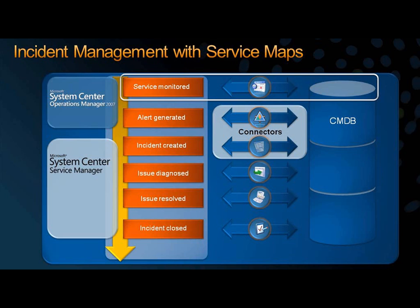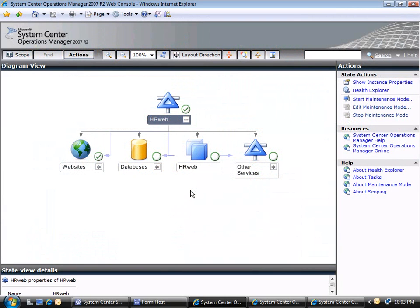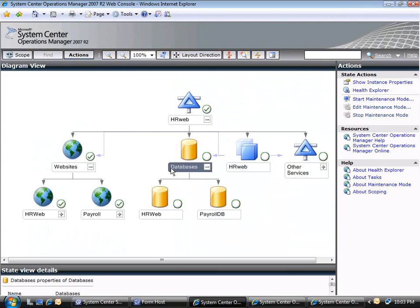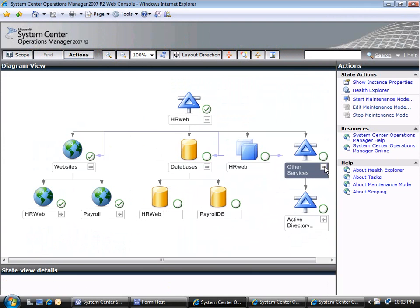Service maps in System Center Service Manager allow you to better understand how issues impact your services, perform root cause analysis faster, and quickly identify the right course for remediation. Operations Manager monitors multiple aspects of target systems to determine the health state of those services. Here, we are expanding the custom distributed application to see the dependent, monitored components.